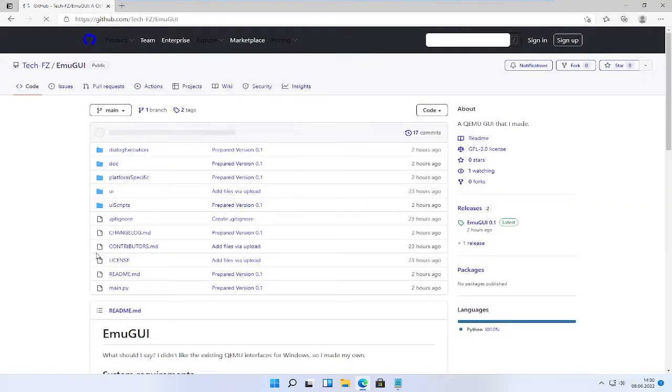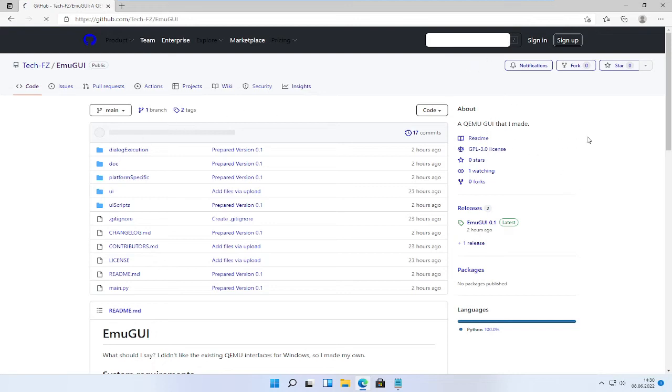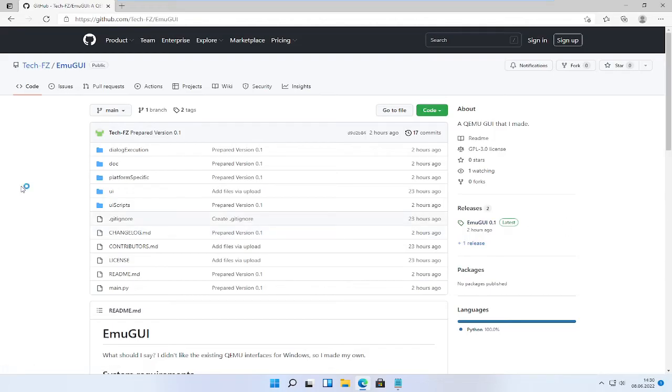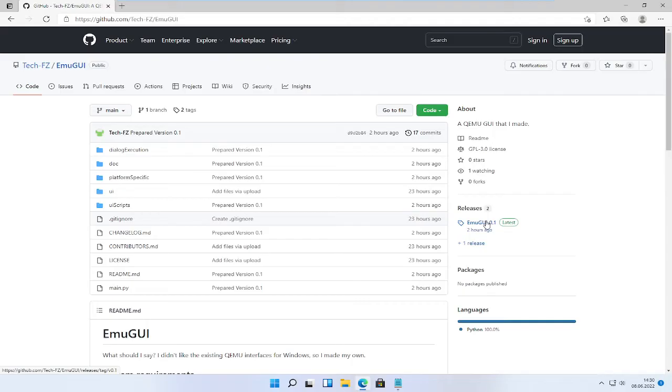And I will make a tutorial on how to build EmuGree in the future. Even now you could just read the readme, but I will make a video. This video by the way unfortunately won't cover creating virtual machines, but this is a future video.